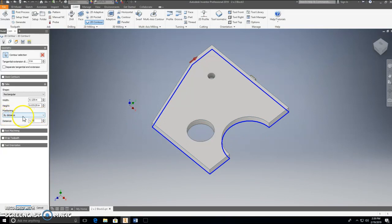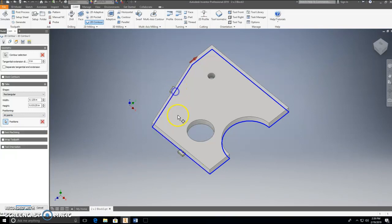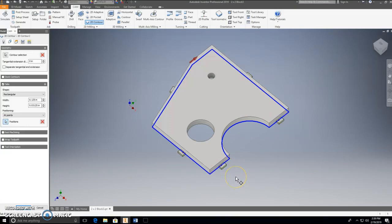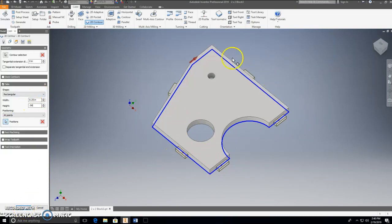Instead of placing tabs by distance, we can do it by points — that way I can pick exactly where I want each tab. I'll put a tab in the middle of this side, the middle of this side, the middle of this side, and on the side with the hole I'll put one tab here and one tab there to avoid the hole bottom. Next, for tab size: I'll change the width from 1/8 inch up to 1/4 inch, and set the depth to 0.06 inches (about a sixteenth of an inch), up from the default 0.0325.